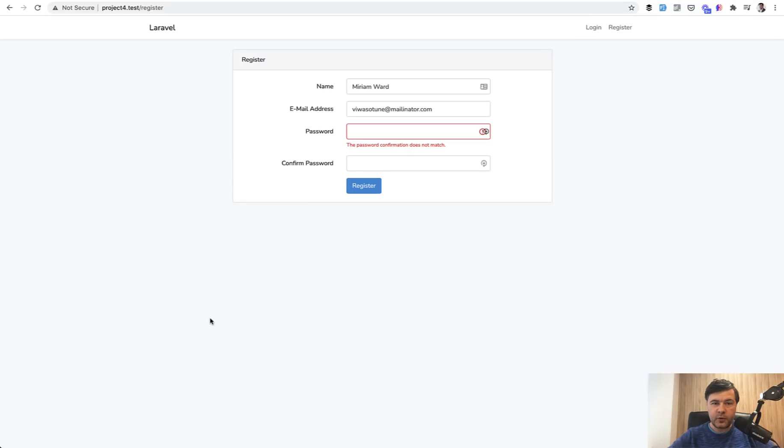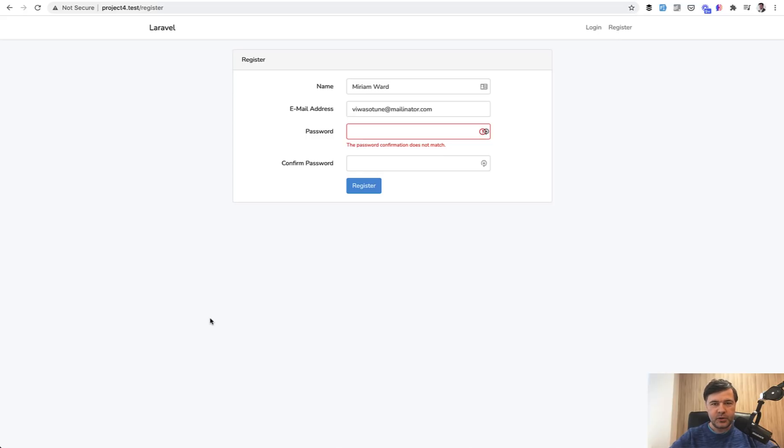First thing before we dive into Laravel stuff, let's talk about HTML. You're probably thinking, what? HTML? We know HTML. But do you? Do you use all the possible properties and attributes of your input fields to limit the validation errors?